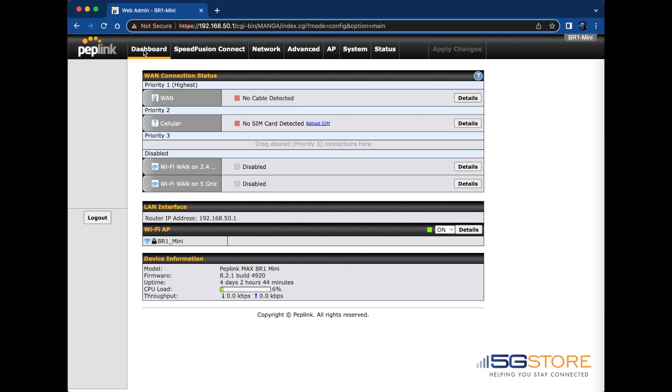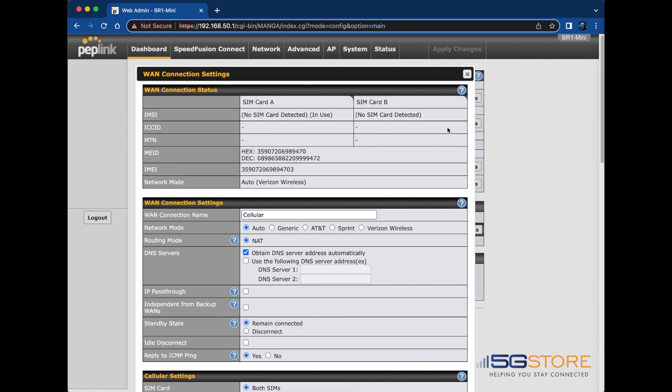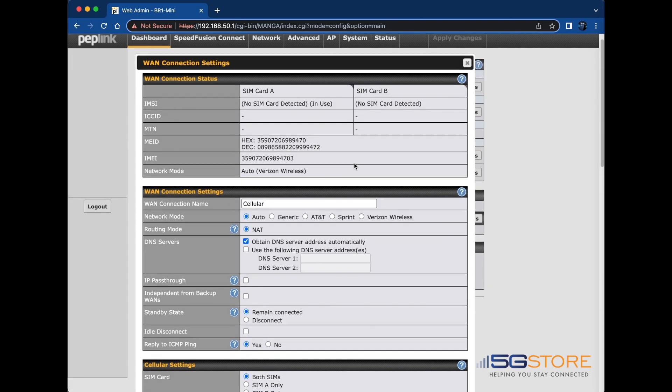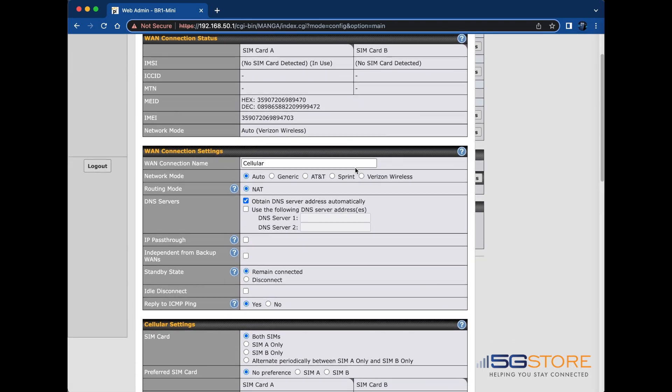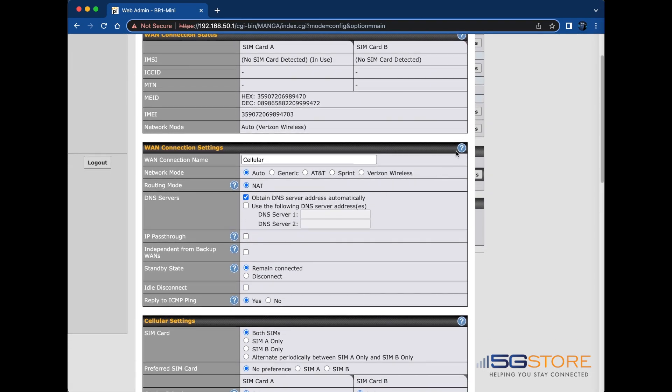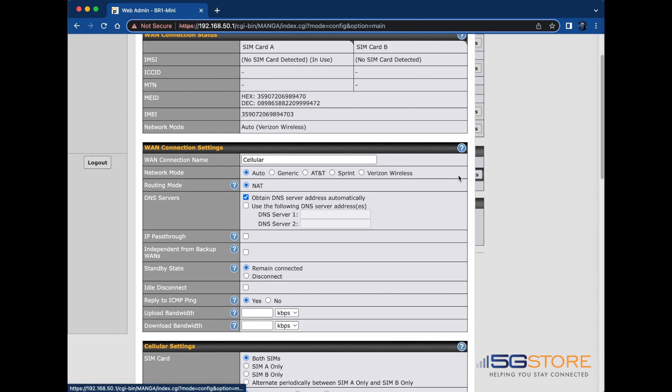Let's review the same configuration on a MAX BR1 router. Start by clicking on the details button from either the dashboard or network WAN page. Again, refer to the WAN connection settings section and click the blue question mark icon. Click here to display the bandwidth values and then enter them appropriately.